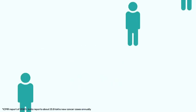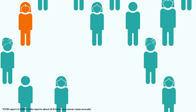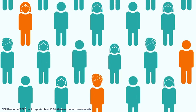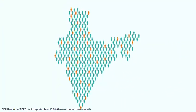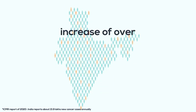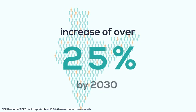Every year about 13.9 lakh Indians are diagnosed with cancer and this number is on the rise with an estimated increase of over 25% by the year 2030.